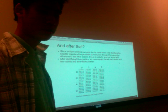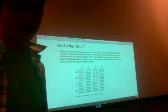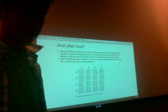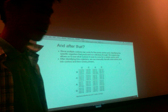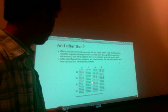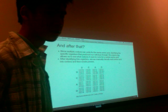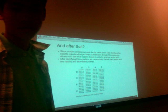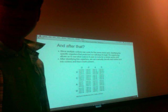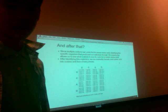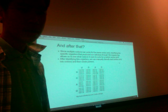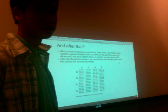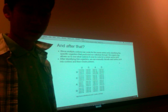Each amino acid is coded by a codon, which is a 3-nucleotide unit. If you look at this illustration right here, you can see that multiple codons can code for the same amino acid. So going back from protein to gene is a little bit tricky.